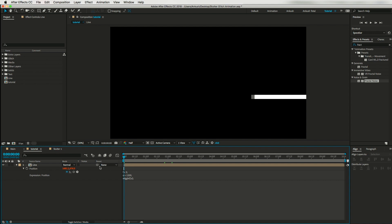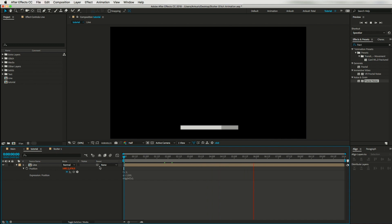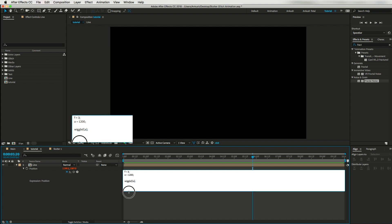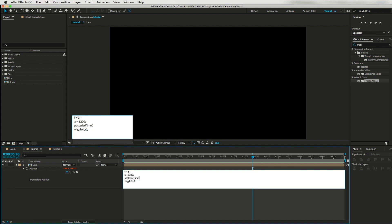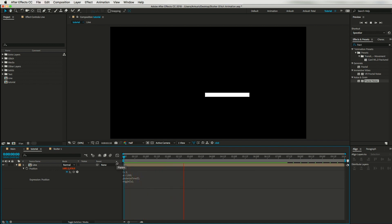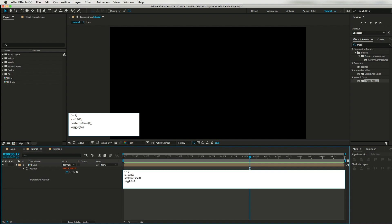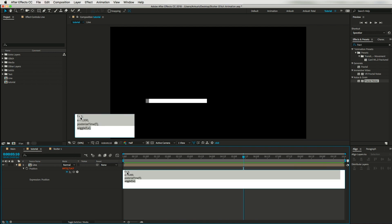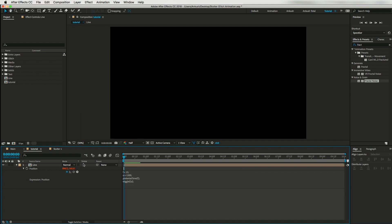If I run a RAM preview you can see it's moving, but it's not creating the glitch effect we expect. To get a nice glitch effect I'll add another expression: posterizeTime(F). This expression changes the frame rate — and now you can see it's creating a nice glitch effect. If I write 1 instead of 3, it will move much slower. To increase the rate, you can increase the frequency value.